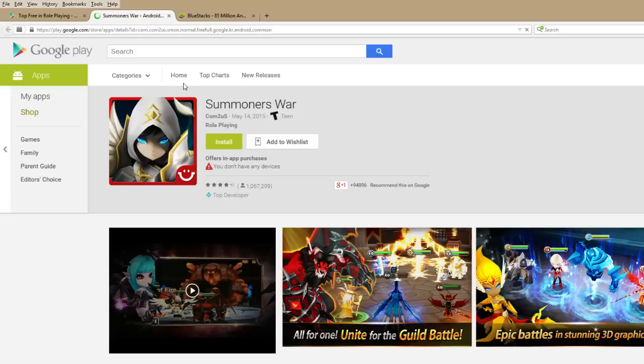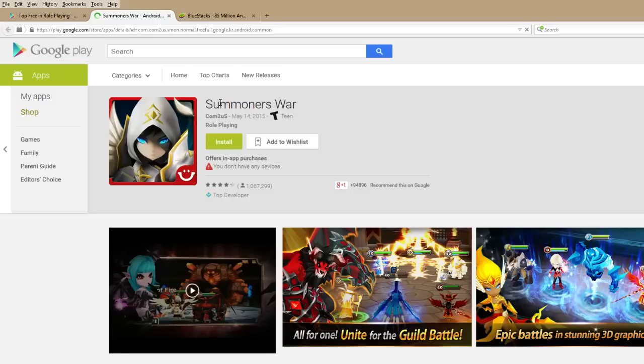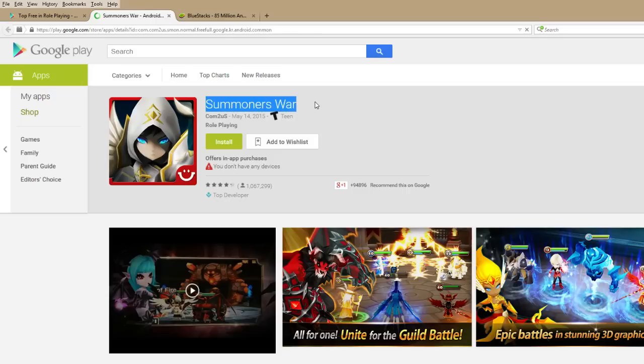In this video, I'm going to walk you through how to download, install, and play this game called Summoner's War on a Windows PC or laptop. I'm using a Windows 8 laptop connected by HDMI to a larger monitor, so this should work for any Windows computer.